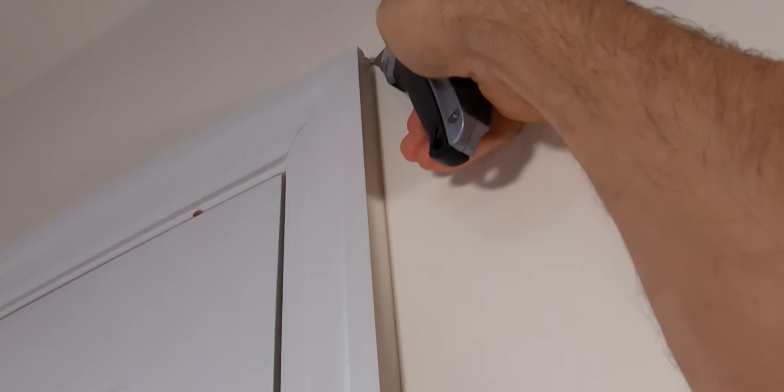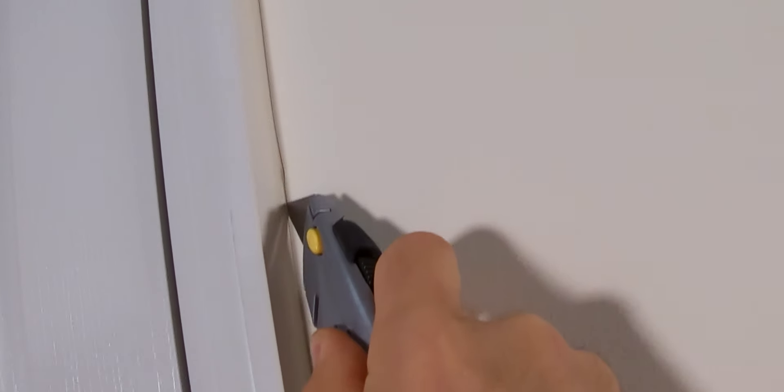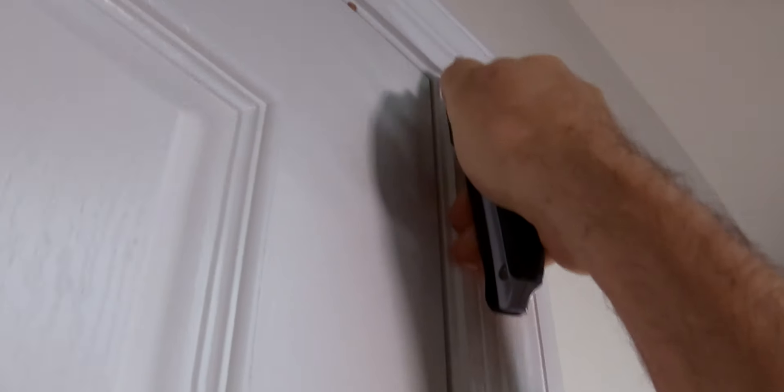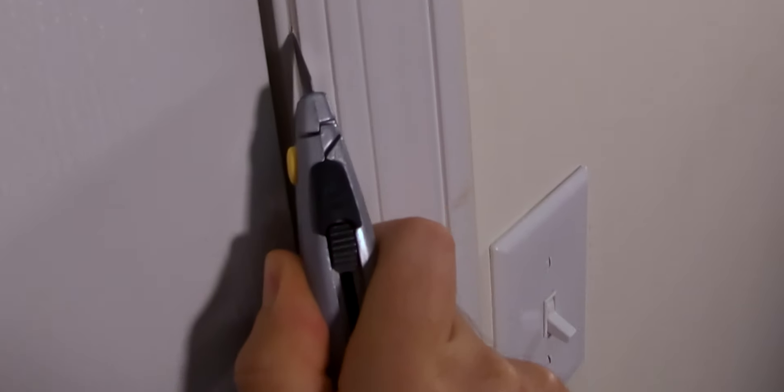The first step is to cut the caulk joint between the wall and the trim, and then between the trim and the door jamb itself. As a side note, if you're working with stain trim you may not have this caulk joint, but always get in the habit of just verifying, making sure that there's nothing there before you move on.